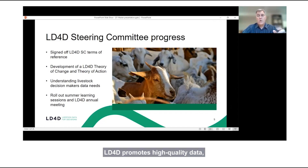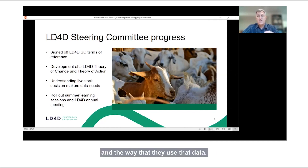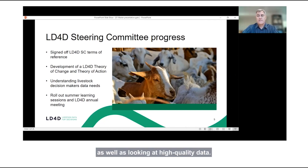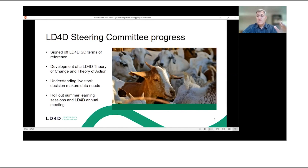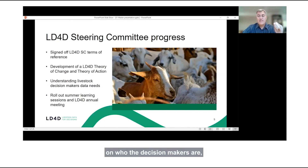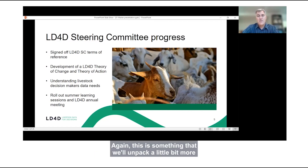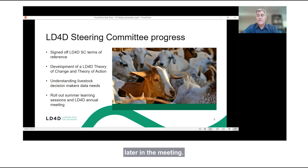LD4D promotes high quality data, but we also want to renew our emphasis on the users of that data — the decision makers — and the way they use that data. So we'll take a demand focus as well as looking at high quality data. The community is now going to really focus in on who the decision makers are, what are the key decisions they take, and what are the associated data needs around that decision-making process.